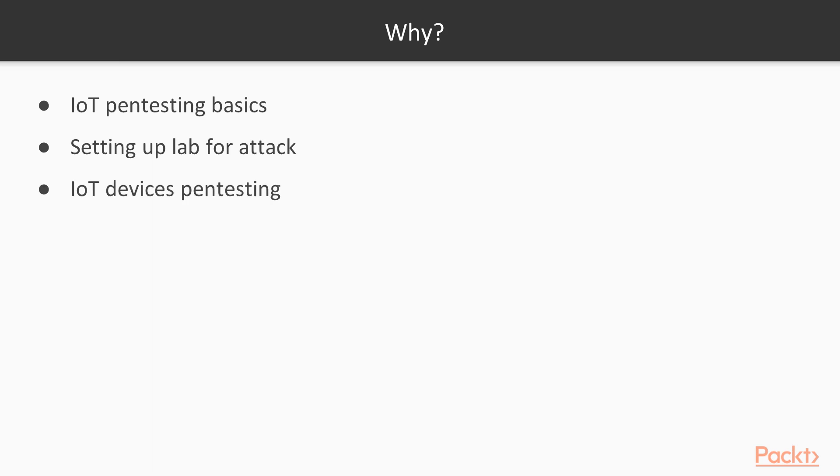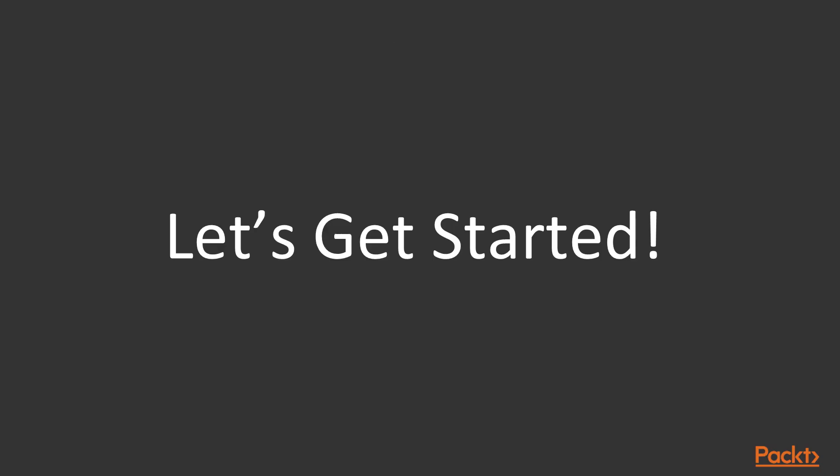So this is the overview of the course. If you want to learn about IoT pentesting, enroll today.